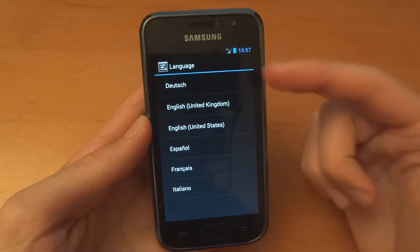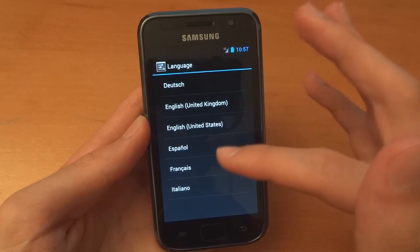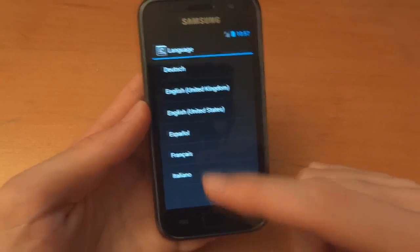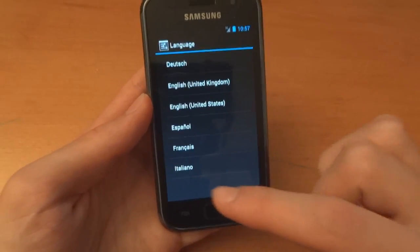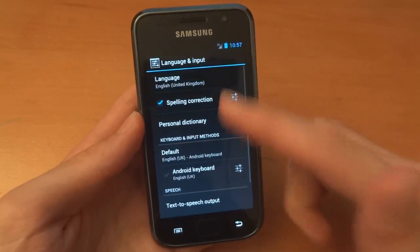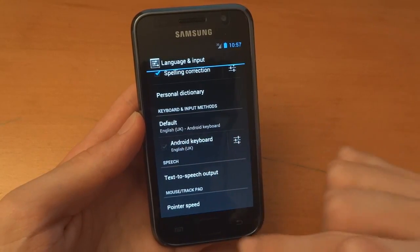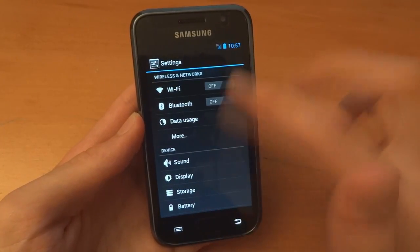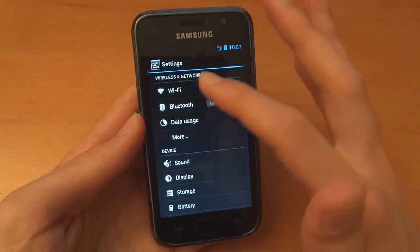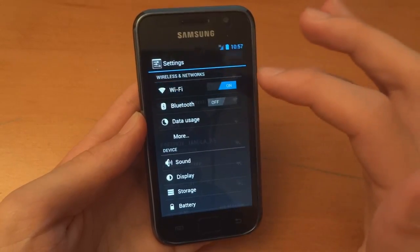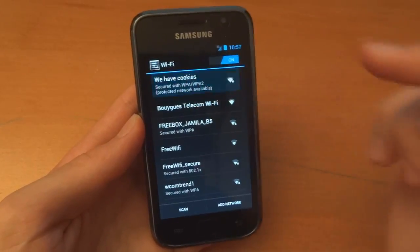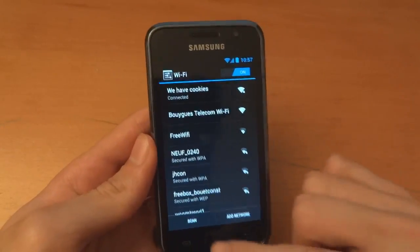As you can see, the language is included. Dutch, English, Español, Français and Italiano. You've got the Android keyboard. Let's turn on Wi-Fi. Make sure it works. As you can see, we have cookies is there. And now I'm connected to Wi-Fi.